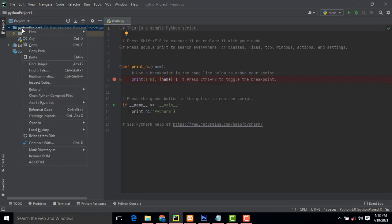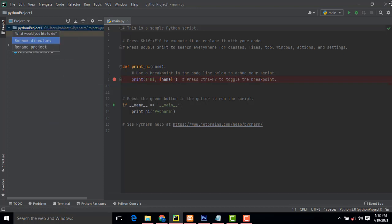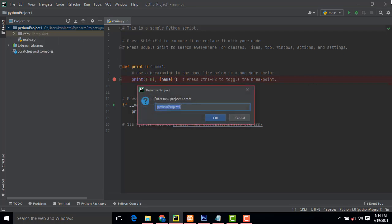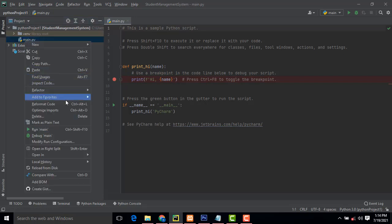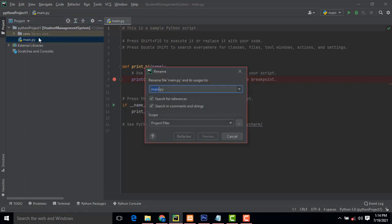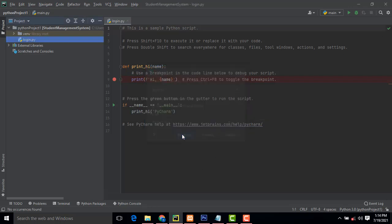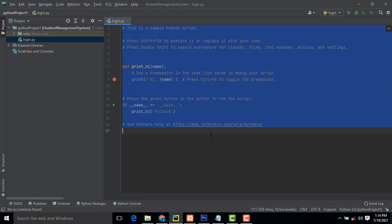If you want to change the project name, click on the folder and go to Refactor > Rename. I'm going to rename this project to 'Student Management System'. Then rename the main file — Refactor > Rename — to 'login'.